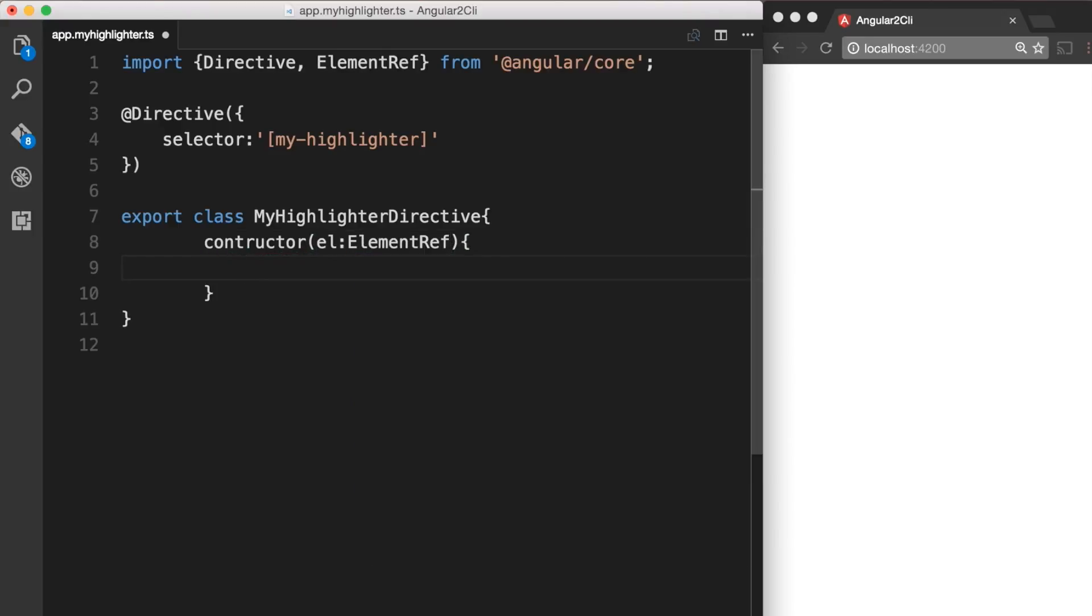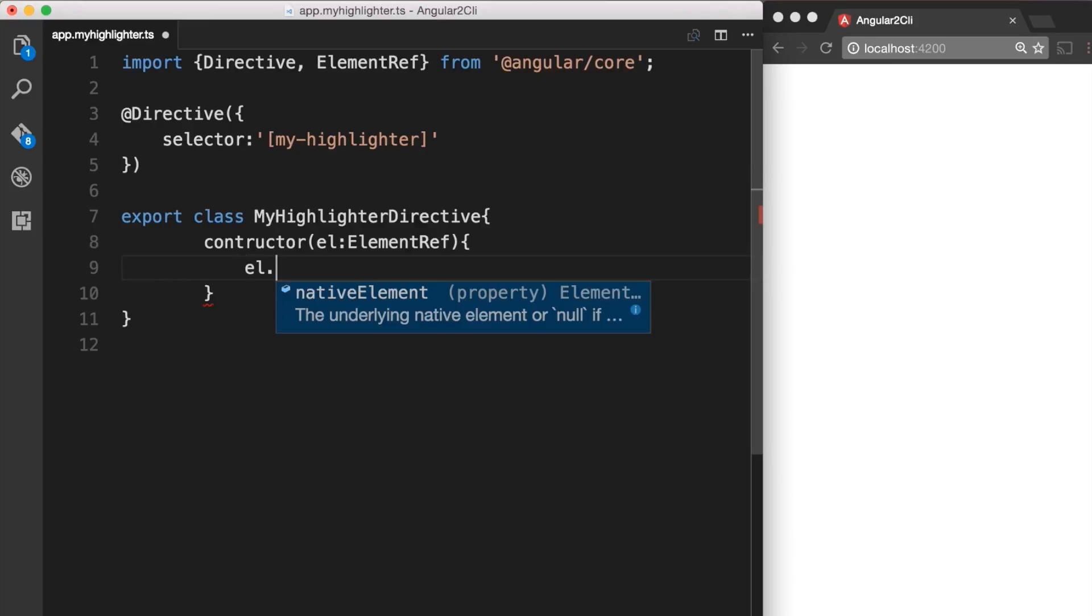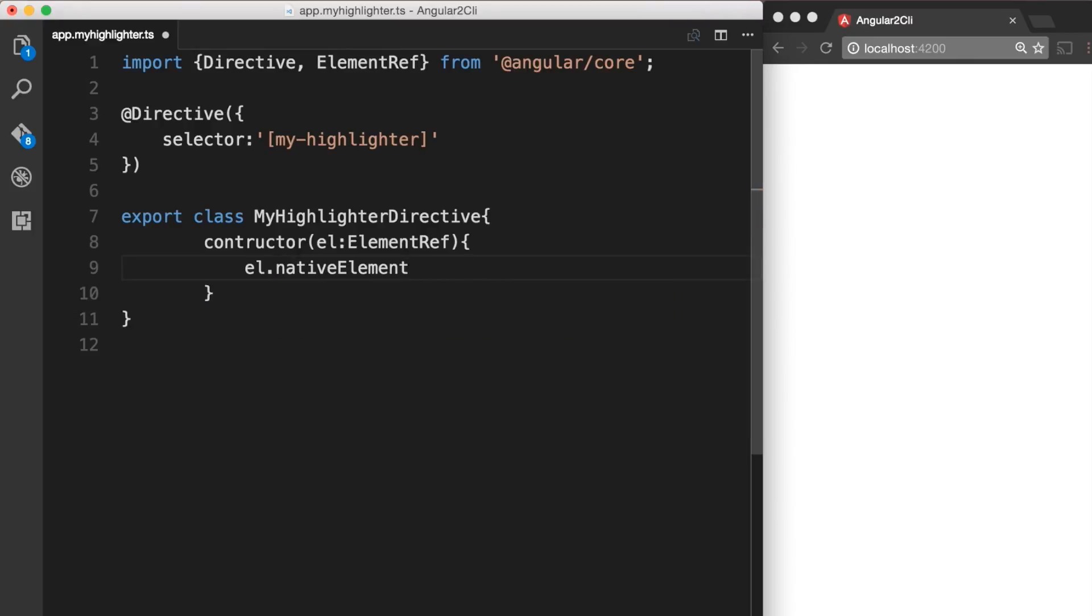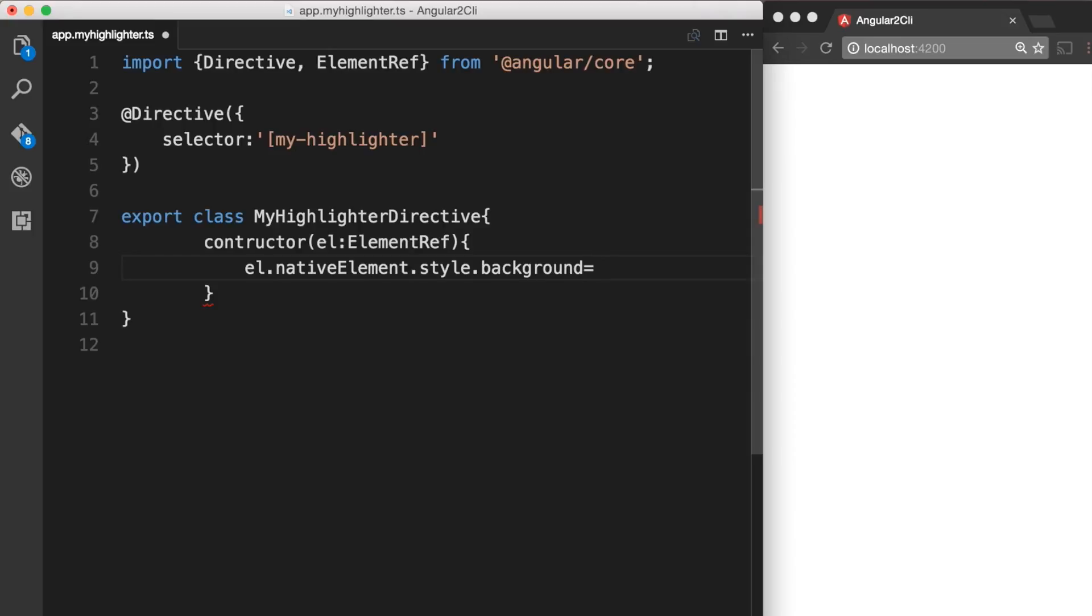Okay so now we have a reference to our ElementRef called el. So we're going to make use of el. ElementRef has properties that will allow us to set the background style of an element. So let's go ahead and do that. So we're going to get el.nativeElement.style. So el.nativeElement is actually going to give you the element on which this directive is being used. So now that we have that element we want to change some style. So we're going to do .style.background and I'm going to give it a color of yellow.